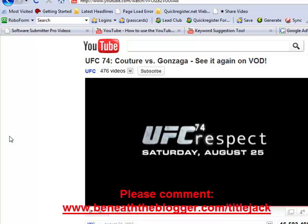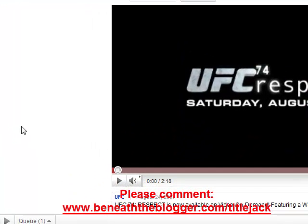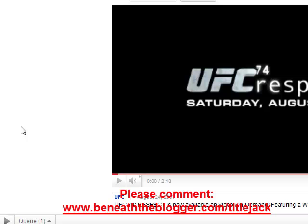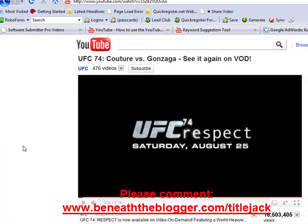This is a simple technique where basically what you're doing is you're looking for videos that are very popular in your niche, and then you're taking your video and coming up with a title that's very similar. I'm going to use a UFC video here as an example, just to get you out of the whole internet marketing thing and see the possibilities there are in other niches.